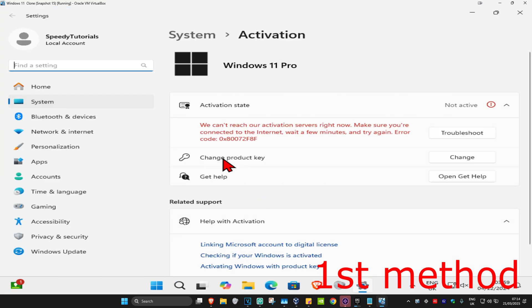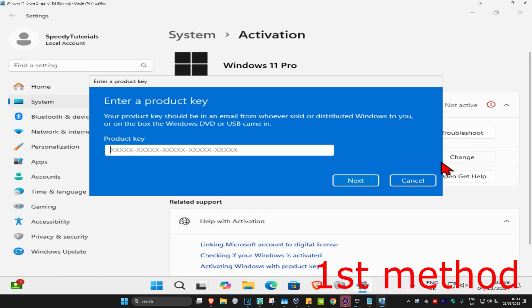Once you're on this, where it says change product key, you're going to click on change. You just want to make sure that you typed in the correct product key. Just try typing it in again and then click on next, see if that works for you.